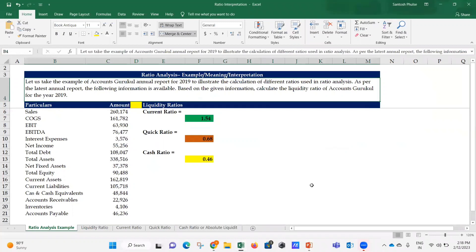Let's take the example of Accounts Guru annual report for 2019 to illustrate the calculation of different ratios used in ratio analysis. As per the latest annual report, the following information is available. Based on the given information, calculate the liquidity ratios of Accounts Guru for the year 2019. Note that these are all imaginary numbers used for calculation purposes. We need to calculate current ratio, quick ratio, and cash ratio.